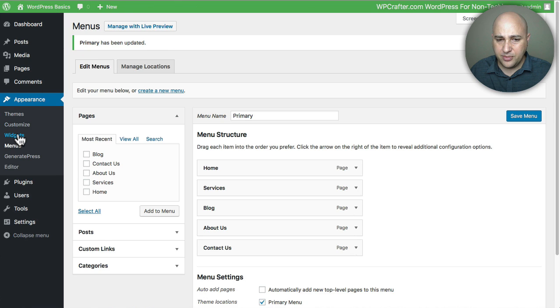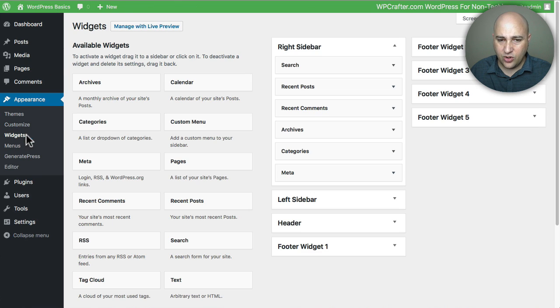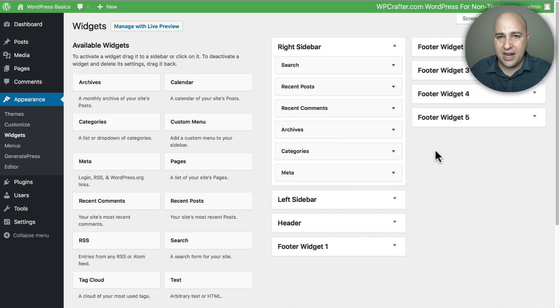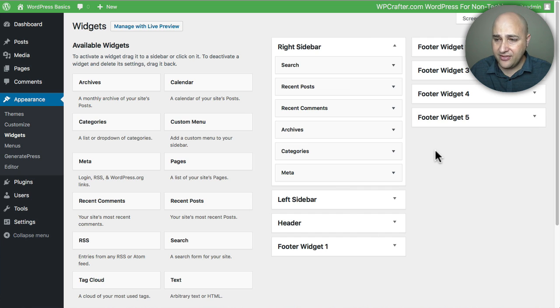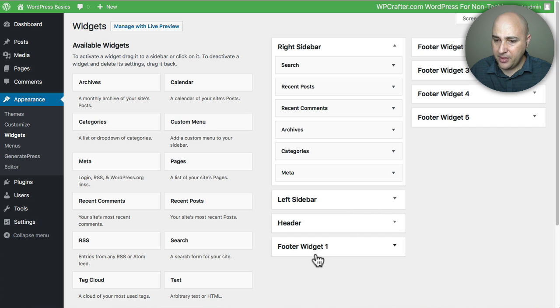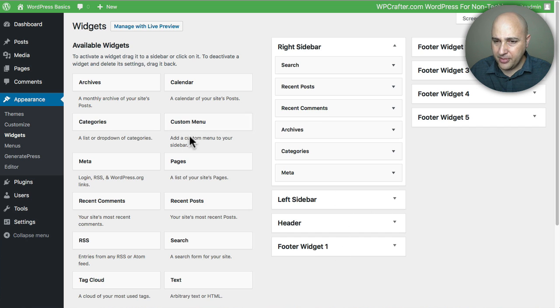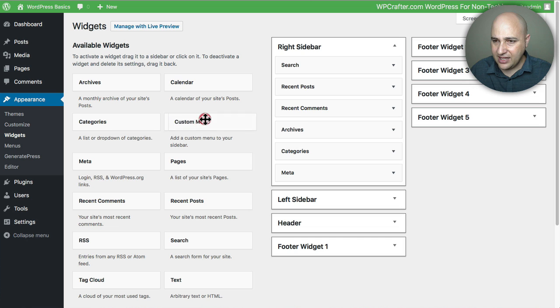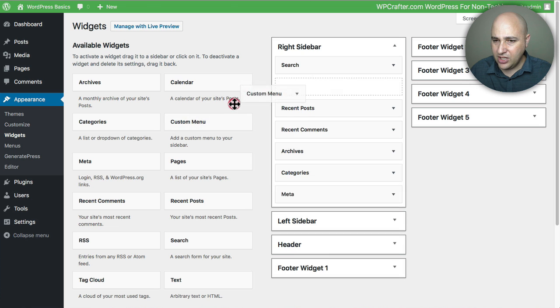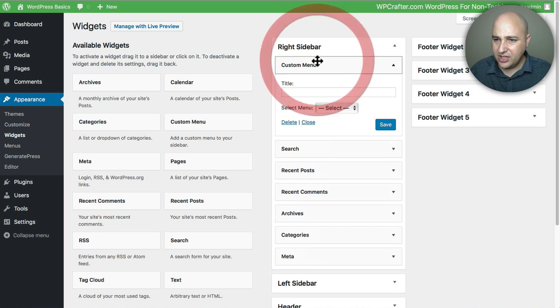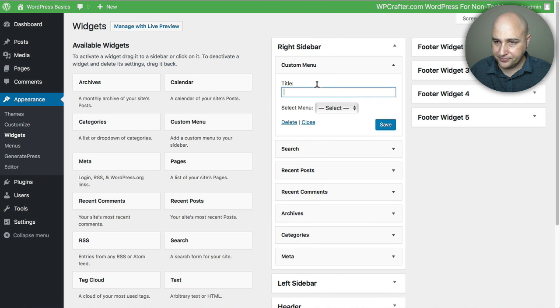So that is going to be Widgets. If I go ahead and click on Widgets, here's the different widget areas that my theme offers. Your theme will probably have entirely different widget areas. So what I'm going to do is here's the sidebar. I'm going to take this custom menu widget and put it there at the top.